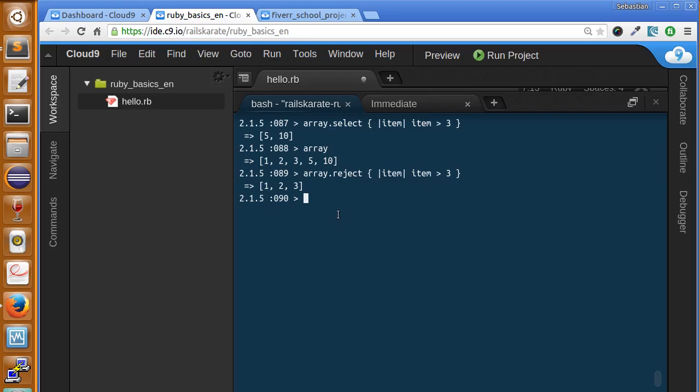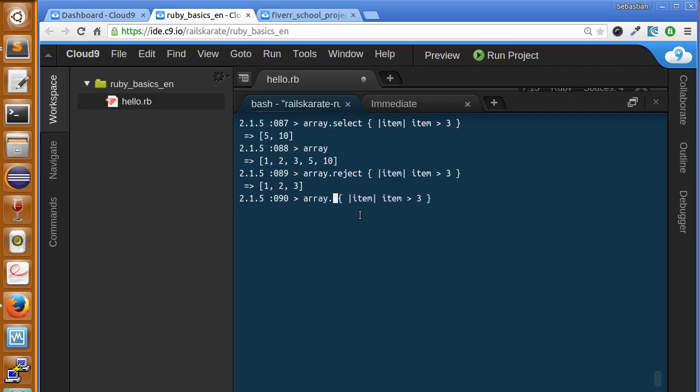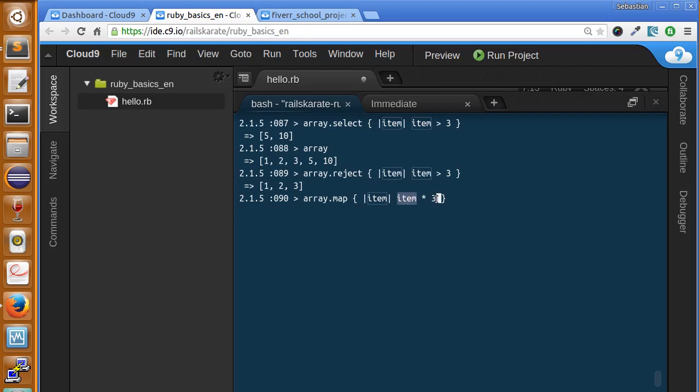Another very known and useful function is called map. Map is going to run a function against every item in the array. Let's see how that works. So let's say array.map. And let's execute a multiplication here. It's going to multiply each item by 3. Using the map method. Let's see how it works.